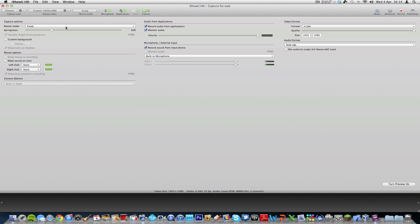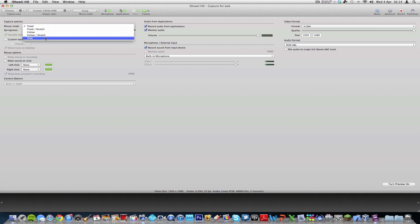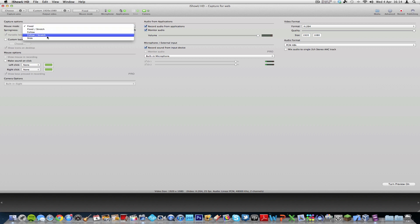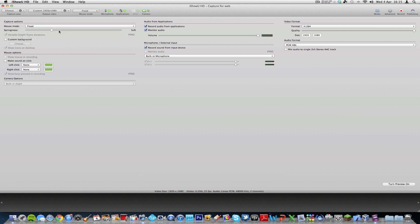To start off with, you've got some mouse modes. You can have fixed, fixed slash stretch, follow, follow slash stretch, and slide. The mouse mode is basically... I recommend having it on fixed so it shows the whole screen, but if you had it set to follow, it would zoom in on the mouse and only show you the area where the mouse was.